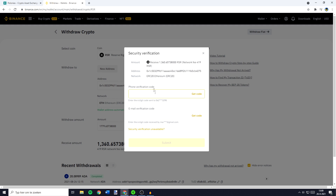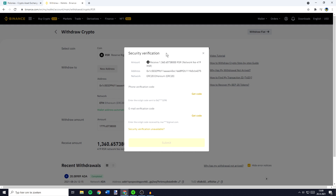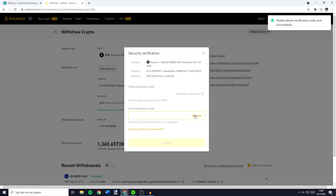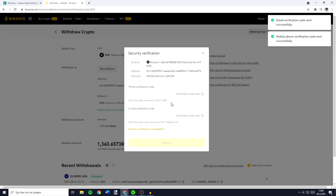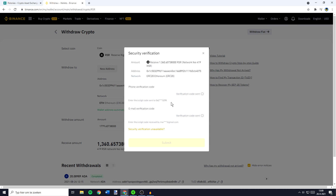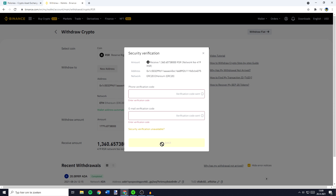You'll then need to go through the security verification process, but this is quite easy because all you need to do is click on get code and fill in the codes you receive on your email and maybe on your phone. Once you've done that, the last and final thing you need to do is to click on submit.